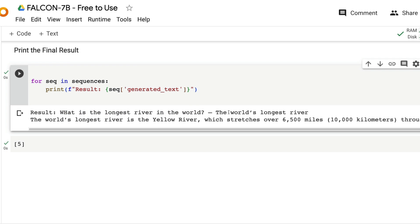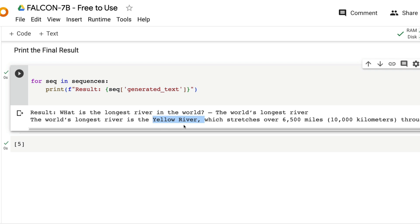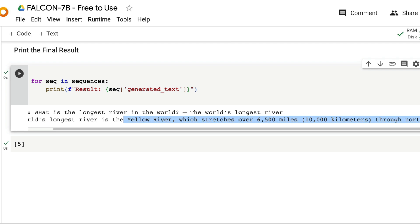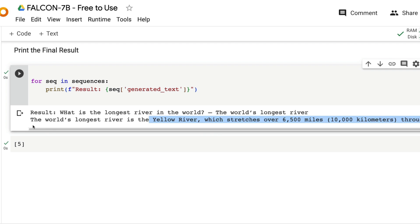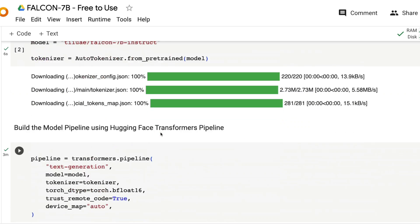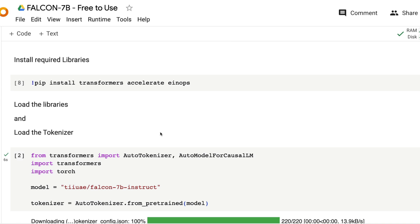The answer comes with the question: what is the longest river in the world? The longest river is the Yellow River, which stretches over 6,500 miles through northern China. I'm not going to verify the fact at this moment.